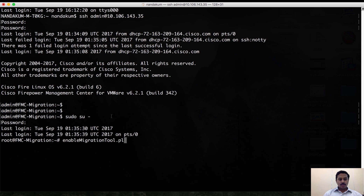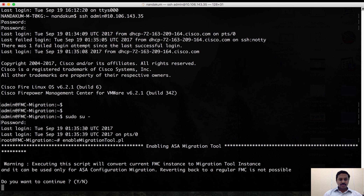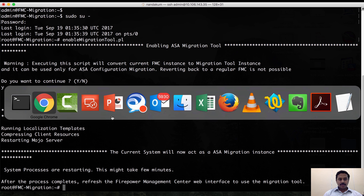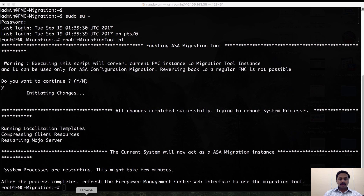These are the two commands to issue: first, sudo to elevate as a root user, and then give the script 'enable_migration_tool.pl', which will make this FMC a migration tool. After completing execution of the script, you can go back to the browser.